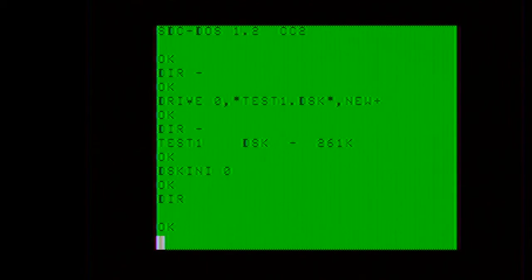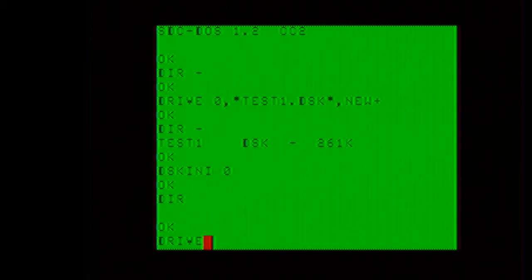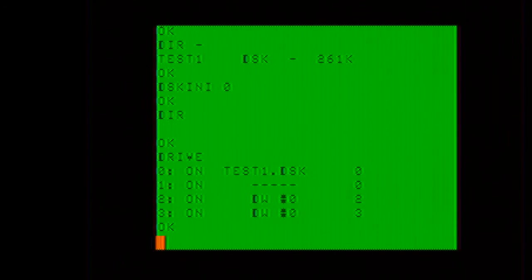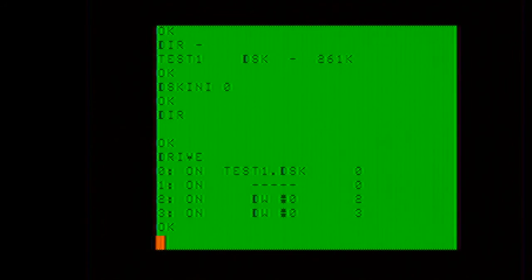Now one thing about SDC DOS is that if you just issue a drive command by itself, it will tell you all mounted volumes.